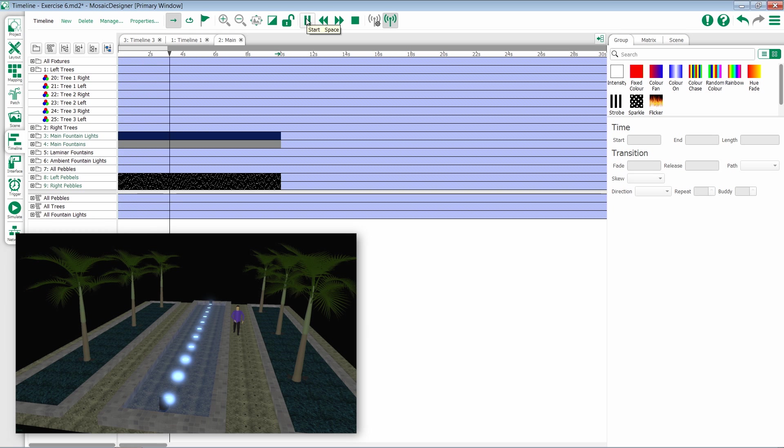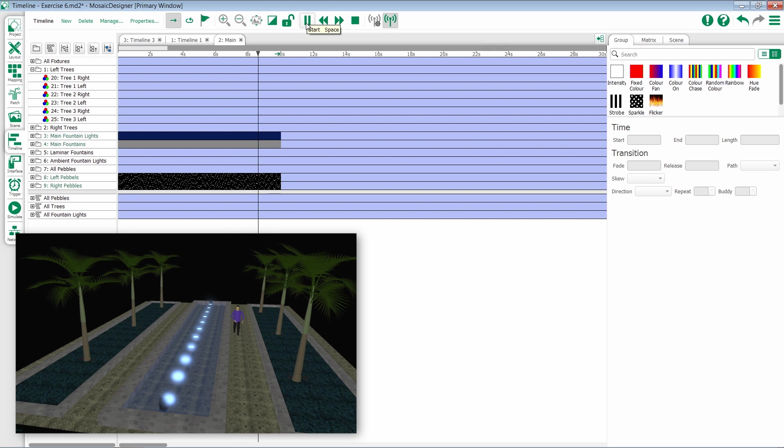But notice only my main fountain lights are outputting. This is a really useful tool if you want to have existing programming still playing and modify just a small aspect of your design.